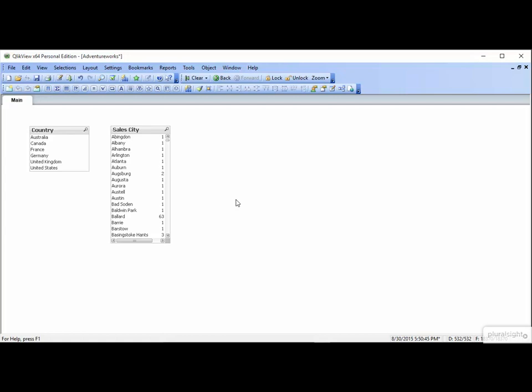You write something like Count City, and you wind up with a crazy high number. A quick look at the list box with Show Frequency checked would show that Ballard is in there 63 times. That little check reminded you that you should really count distinct cities, not just cities.